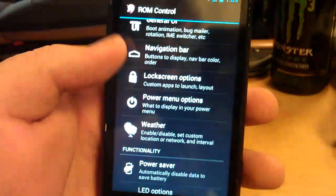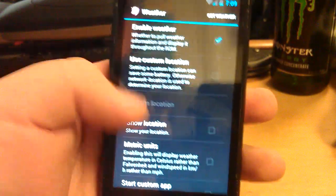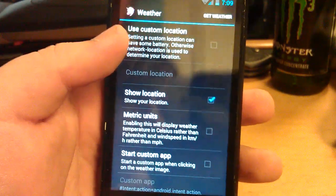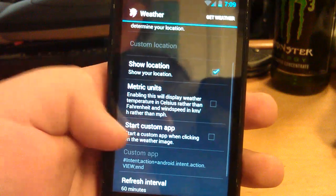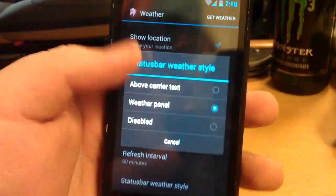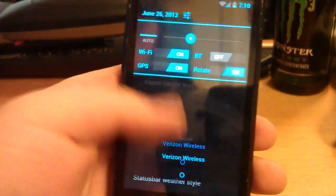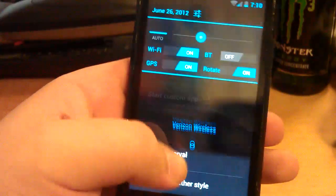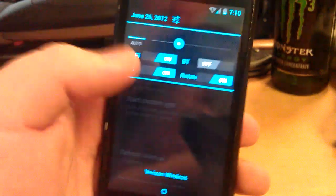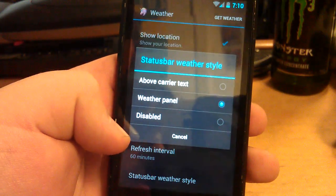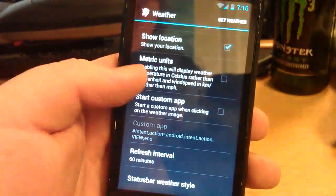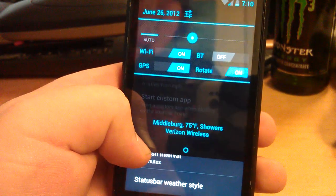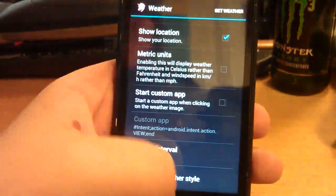Let's go back. You can have weather. Turn weather on. You can show location. You can use a custom location if you don't want to use where you're at now. Refresh interval. Let's hit get weather. So you can change how it'll be a panel when it pops up. But you can change that to like above carrier text. See how it says Middletown 75 degrees Fahrenheit showers.